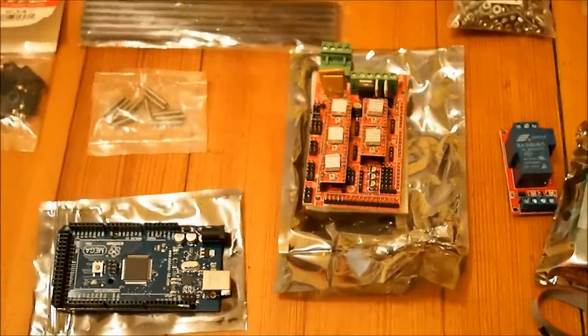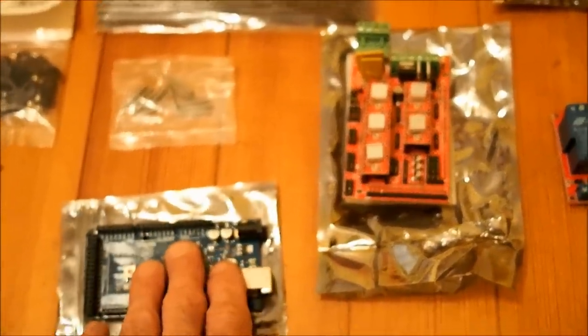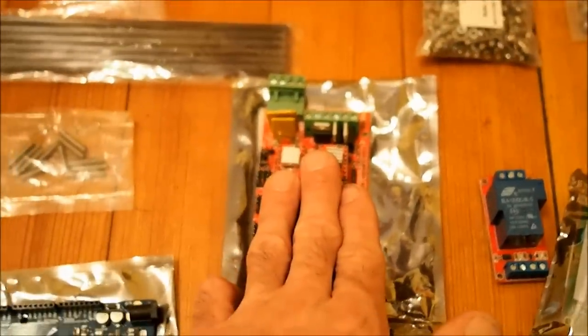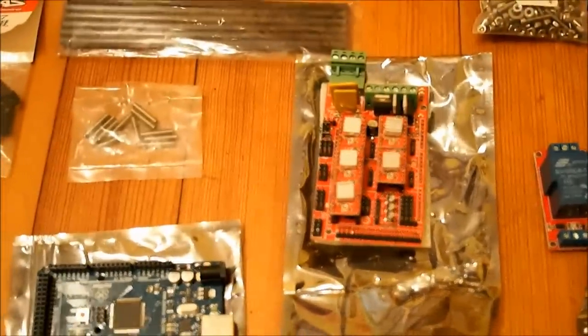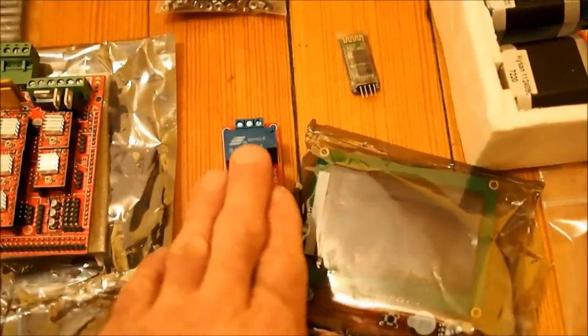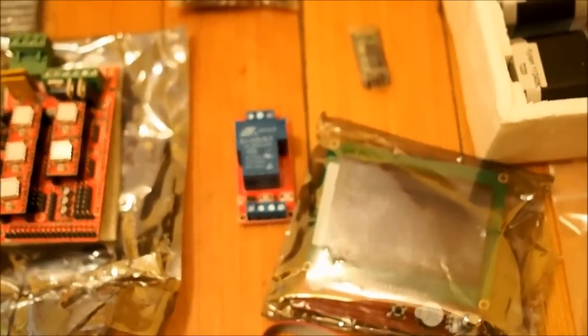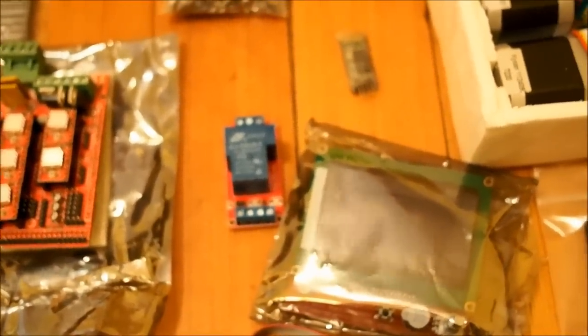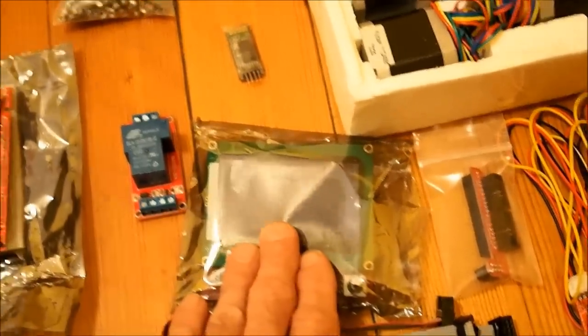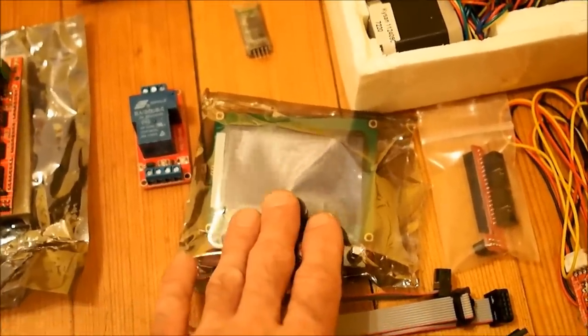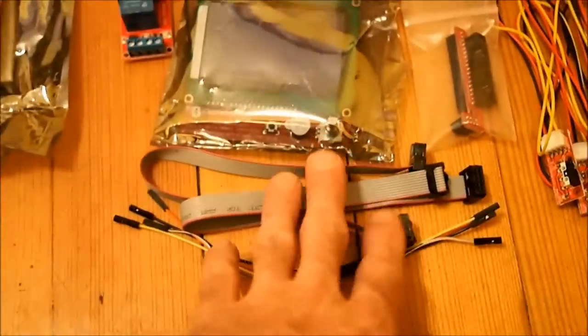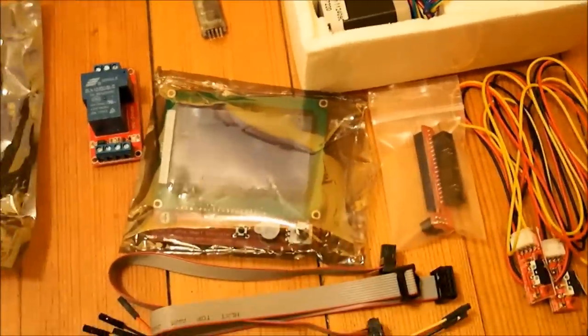Moving along we've got our electronics. This is our Arduino Mega. This is our RAMPS 1.4. Those will get plugged together and form the core of our print controller. This is a 30 amp opto isolated relay which will control the current going to the heated bed. This is a 12864 LCD screen. This is actually going to be used to control the 3D printer without hooking it up to the computer. It hooks into this RAMPS through these two cables and this adapter here.